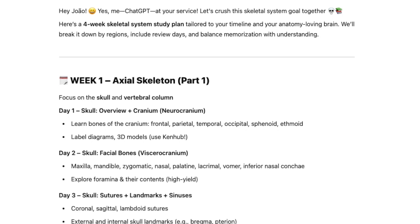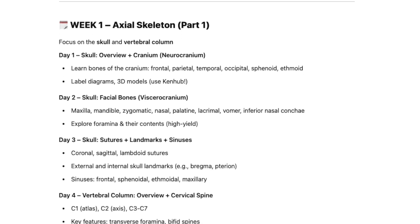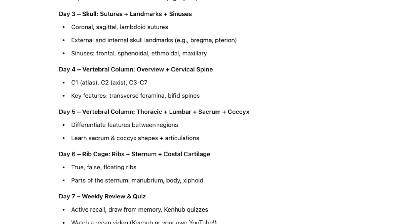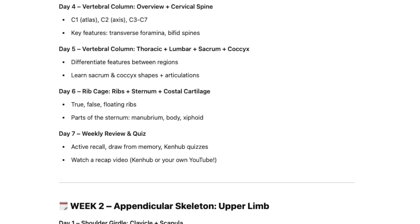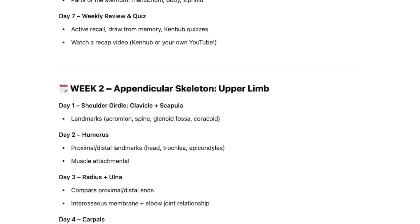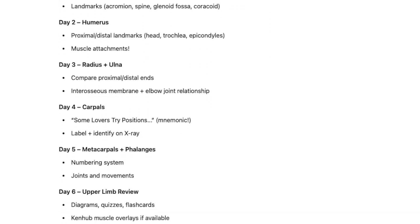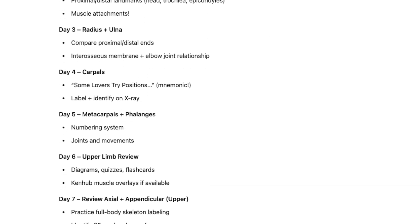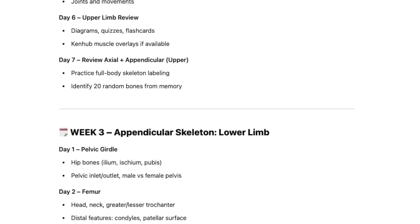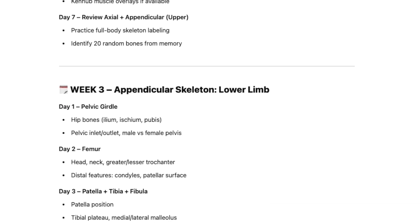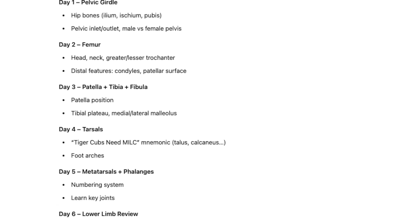I'm talking about the skull, vertebrae, and ribs. And then moving on to the appendicular skeleton, that is the limbs. It might even show you which bones to study each day and even include the amount of time you need to spend on reviewing the material, which is pretty cool. That way, you won't be overwhelmed with a plan and you will know precisely what to study each day.